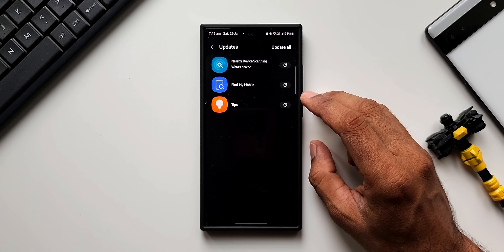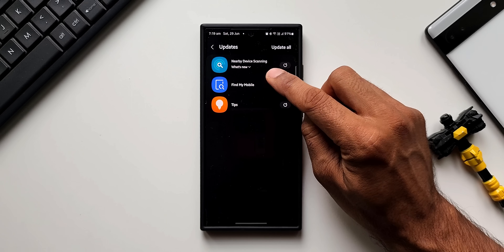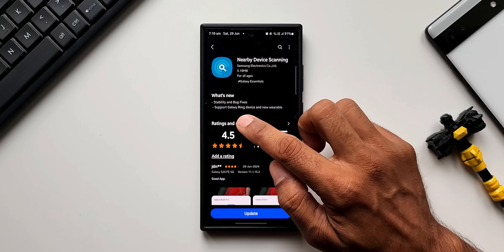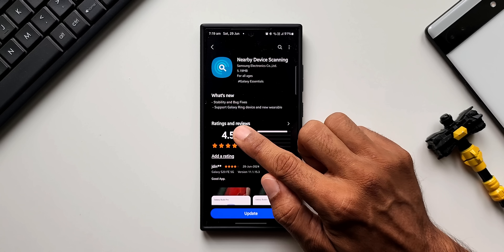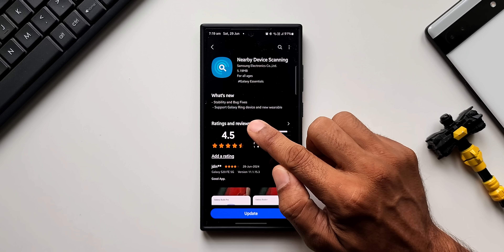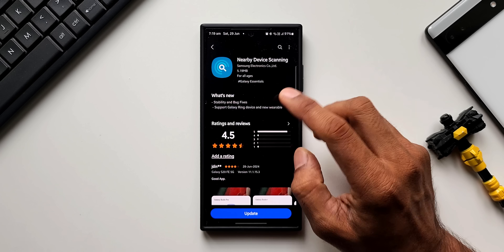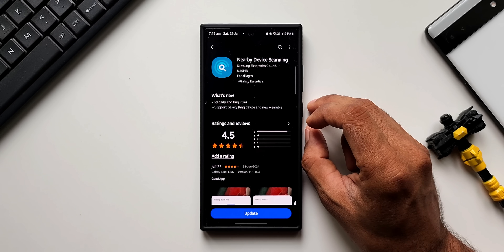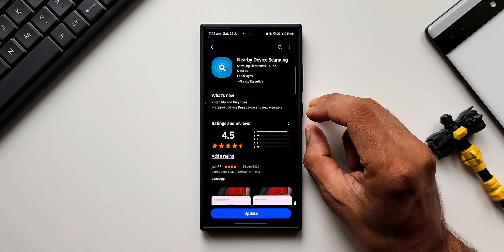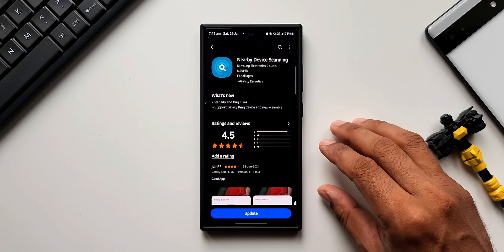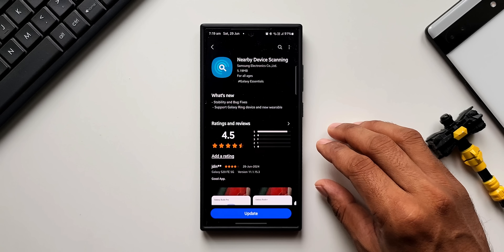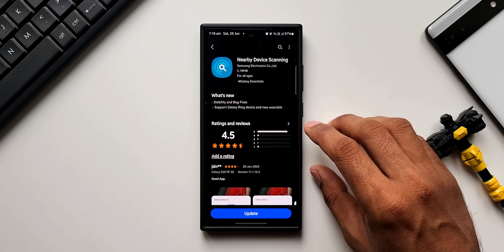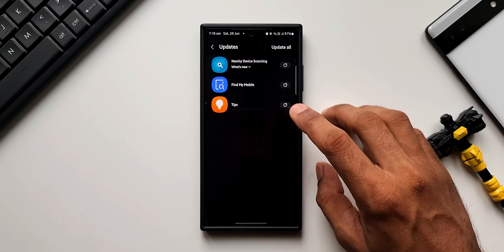In the Galaxy Store, we have an update for Nearby Device Scanning. It says stability and bug fixes, and we've got support for the Galaxy Ring device and new variables. This is confirming the availability of the Galaxy Ring in the upcoming event. The Nearby Device Scanning application has received the update well in advance for connecting the Galaxy Ring, along with some bug fixes.